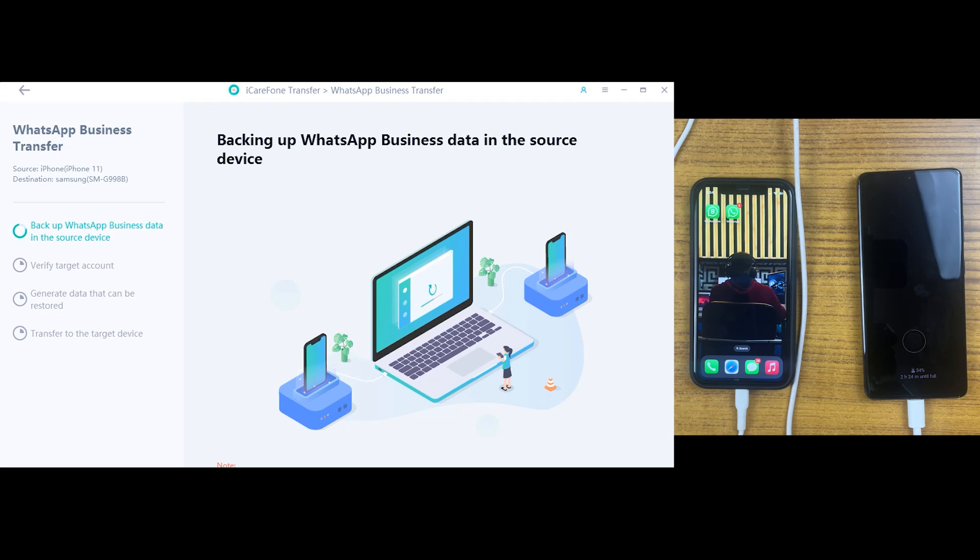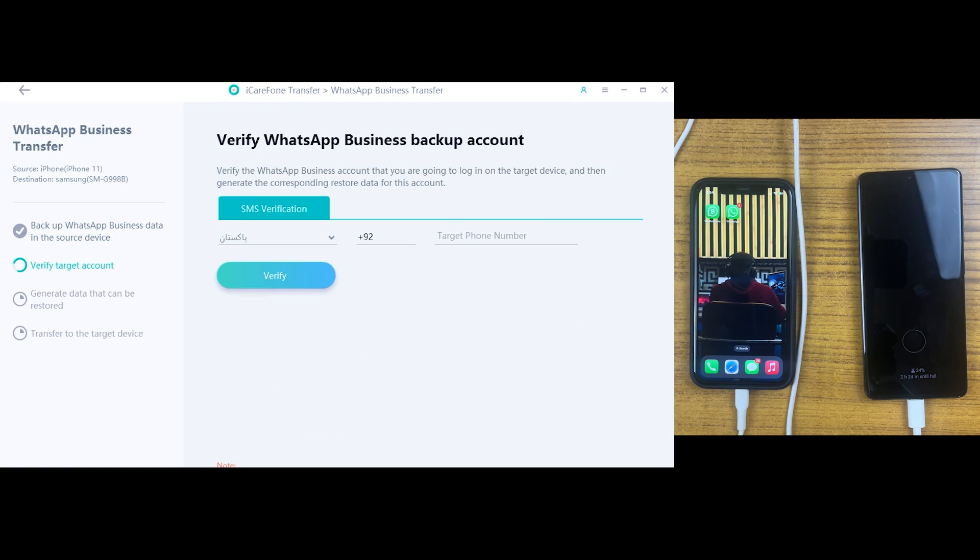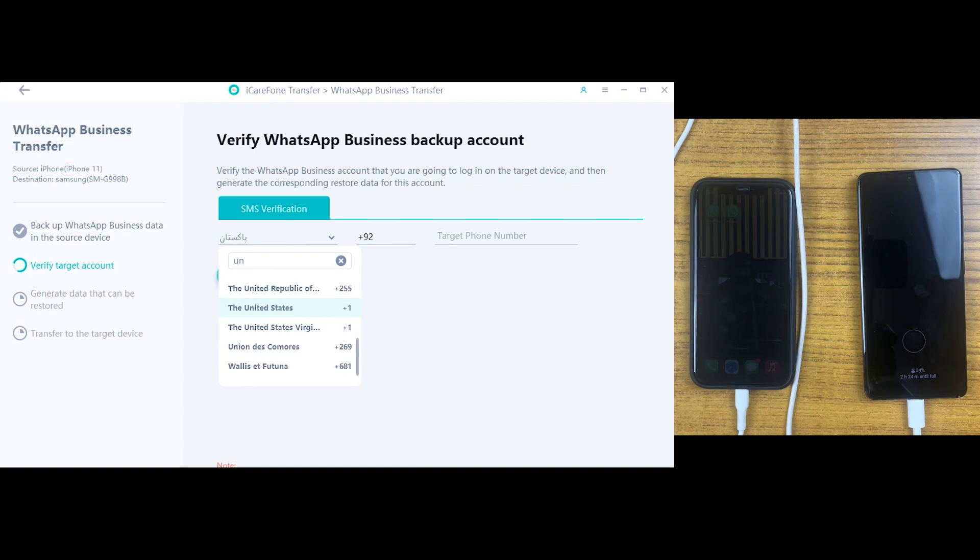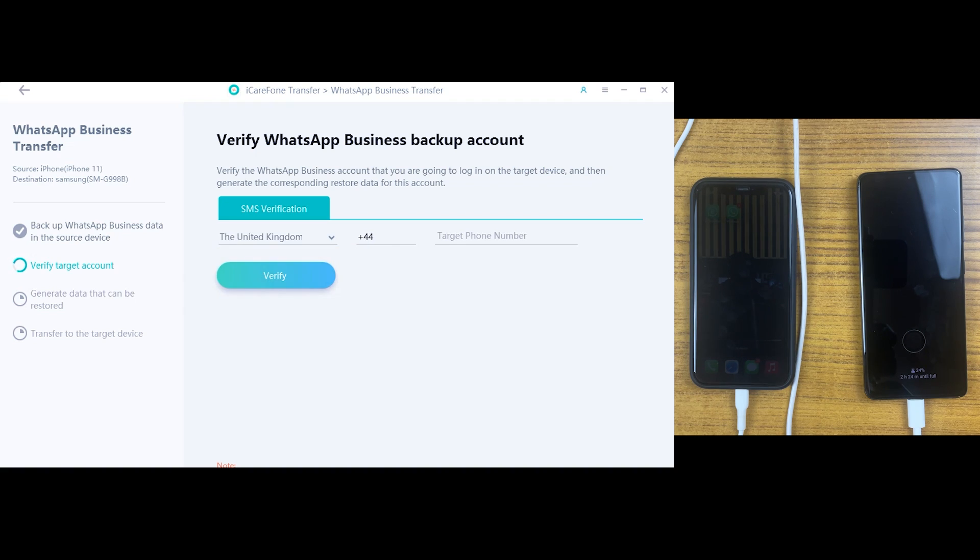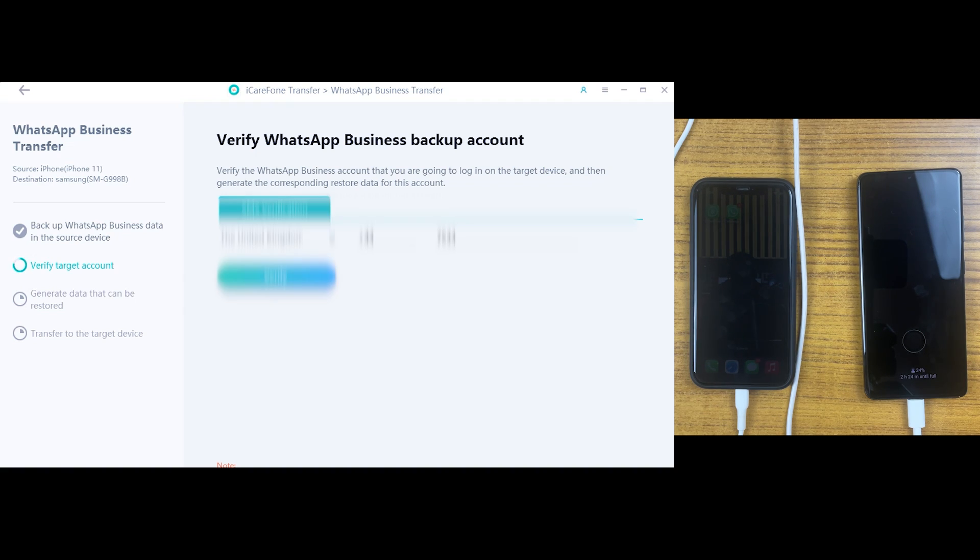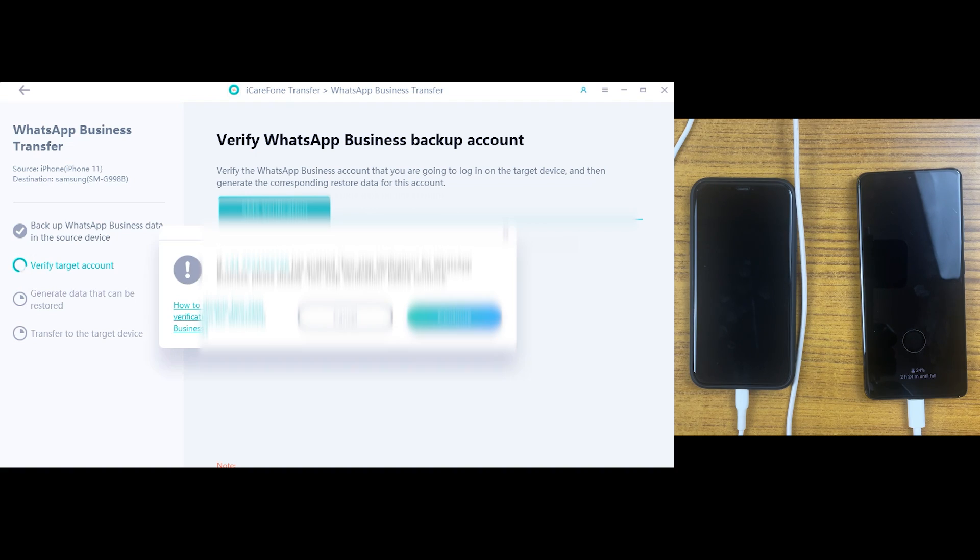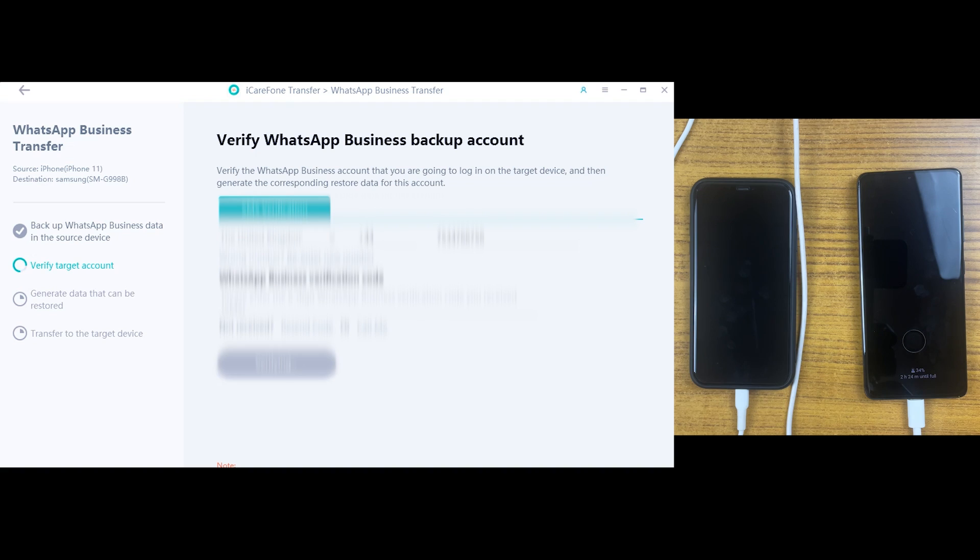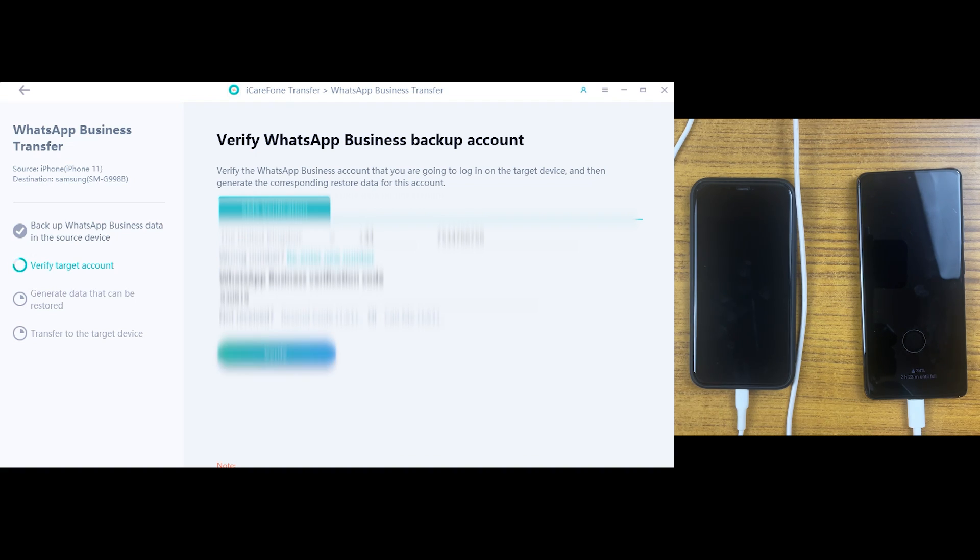So once the backup process has completed now enter your WhatsApp number from where you want to transfer WhatsApp data which is already logged in in this iPhone model. So let's just type that here. After typing your number with the country code just click on verify button. And now you will get a verification code on your number so just type that here and click on verify button again.